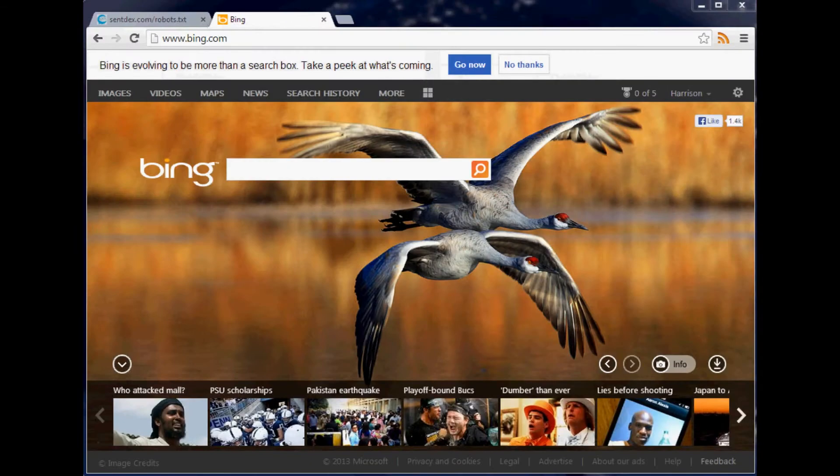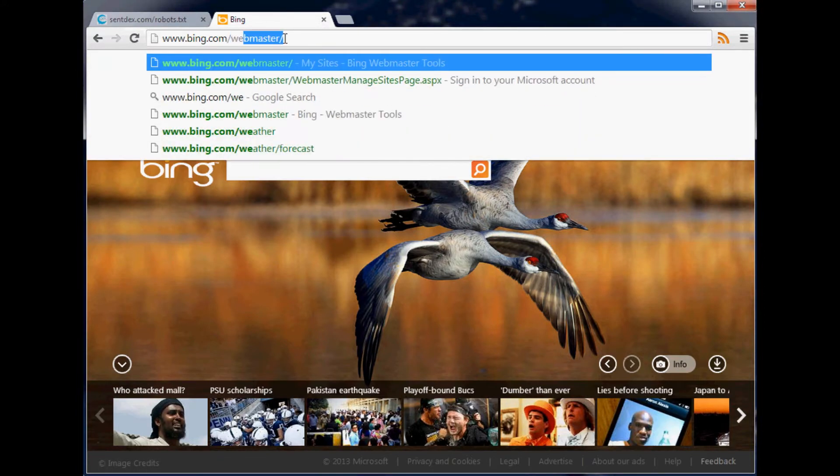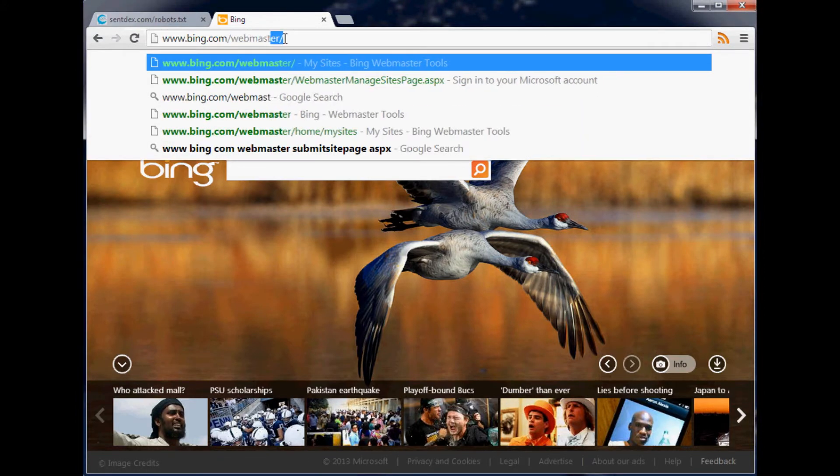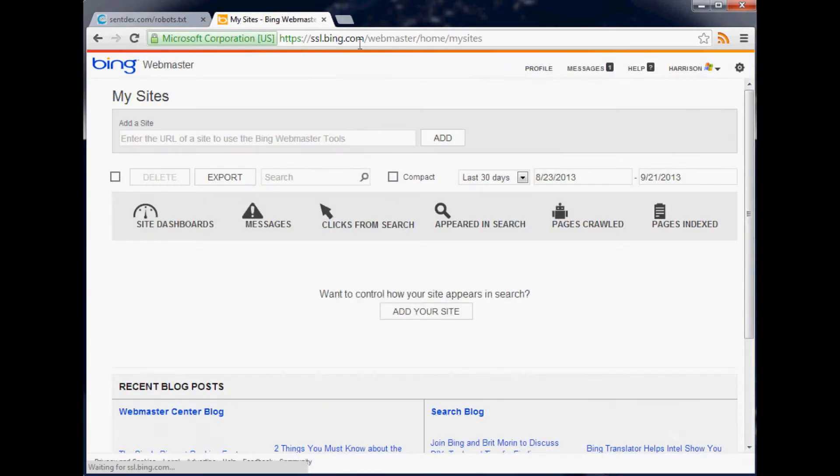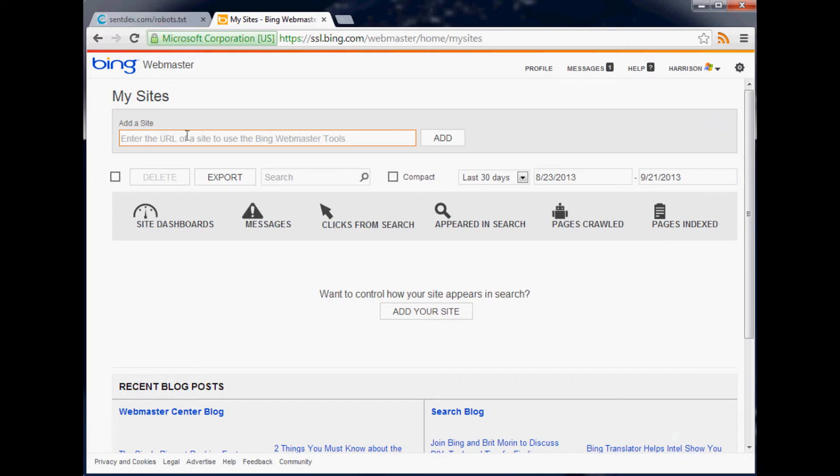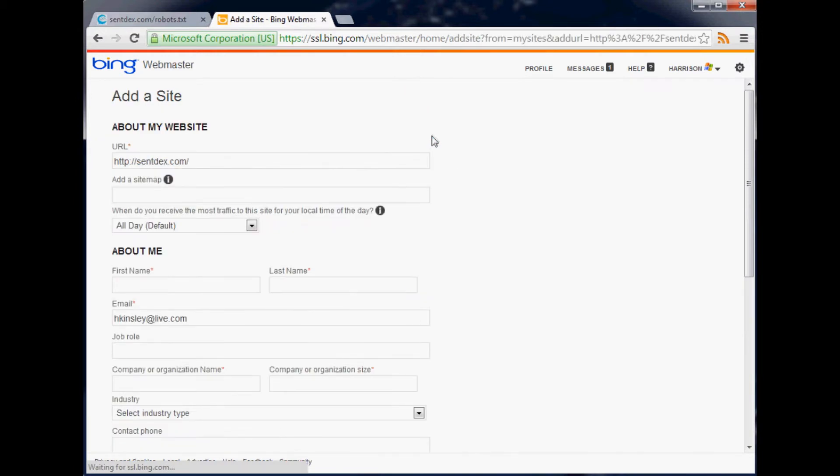All the more reason why you want to put yourself on Bing. The way you do this is bing.com/webmaster. If you're not already logged in, you'll have to log in. If you don't have an account, you'll need to make one. Next thing you want to do is add your site. Let's add the URL of my site, sentdex.com, add it.